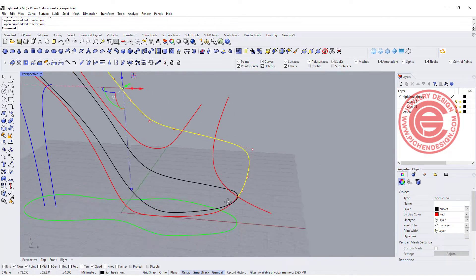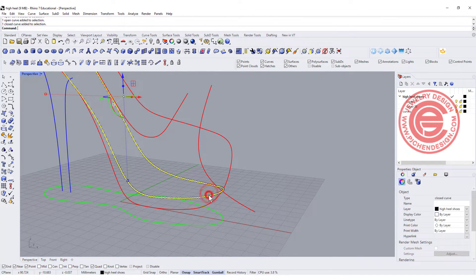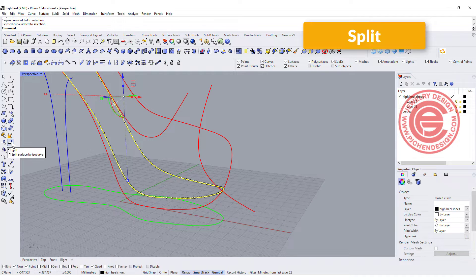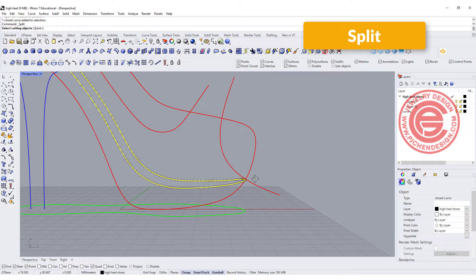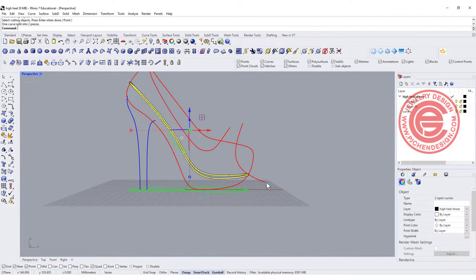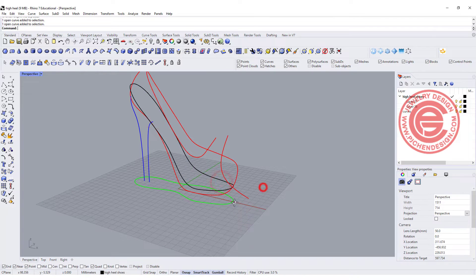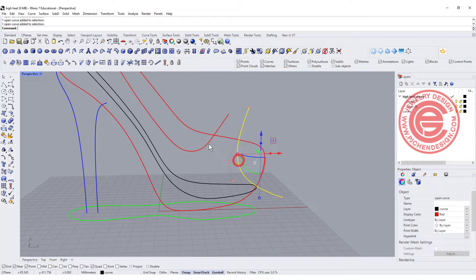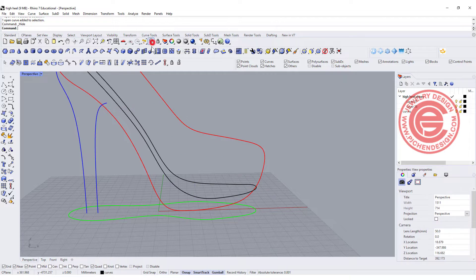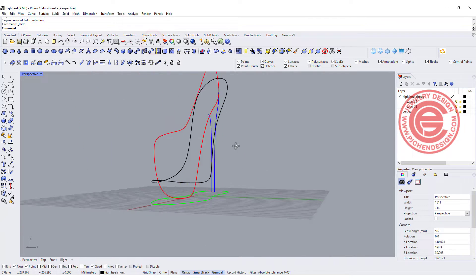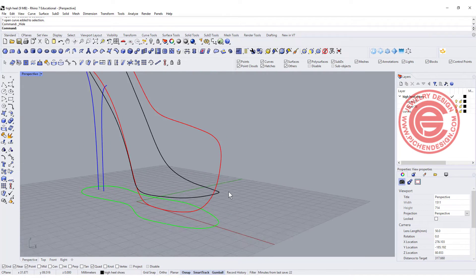Right now what we want to do is split this one in half so we can create the surface. We're going to use the Split command, and because it's touching the endpoint, I can just use this curve to split this one in half. Let me hide this one and this one so it's not confusing. We are going to create the surface there.